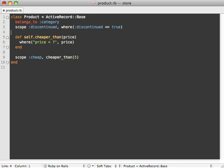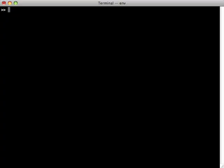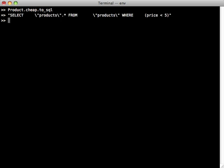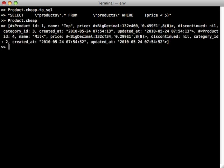We can even try this out on the console and see that we have a Product.cheap scope which goes through that class method and just finds all the products which are cheaper than five dollars. We'll just convert this to SQL and you can see that SQL query there. And if we just run it without that, it'll return all the products which are cheaper than five dollars.